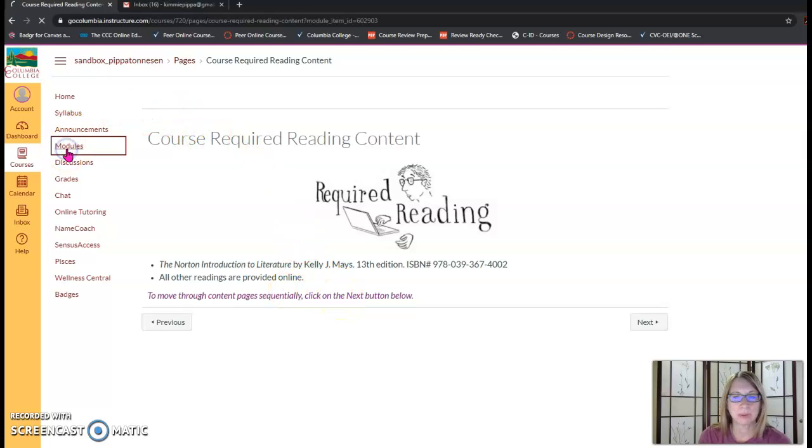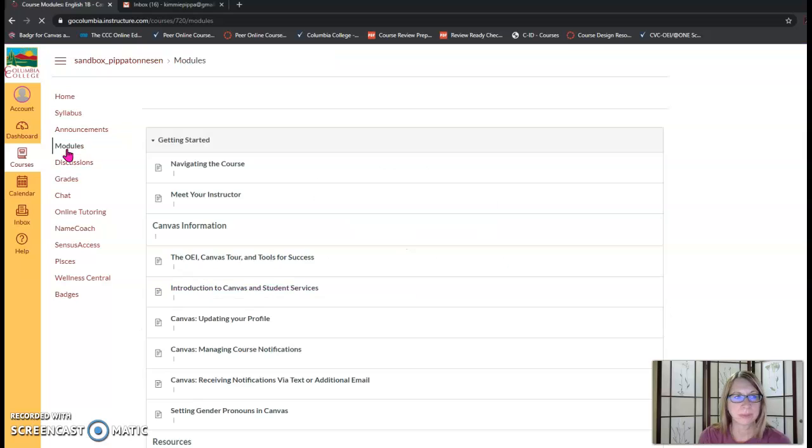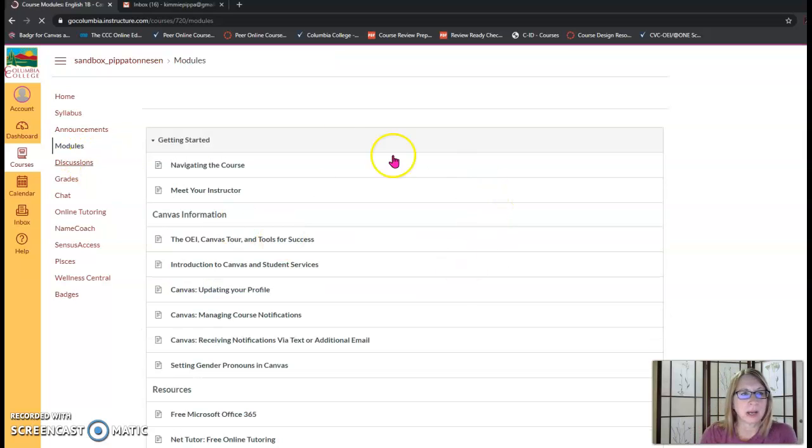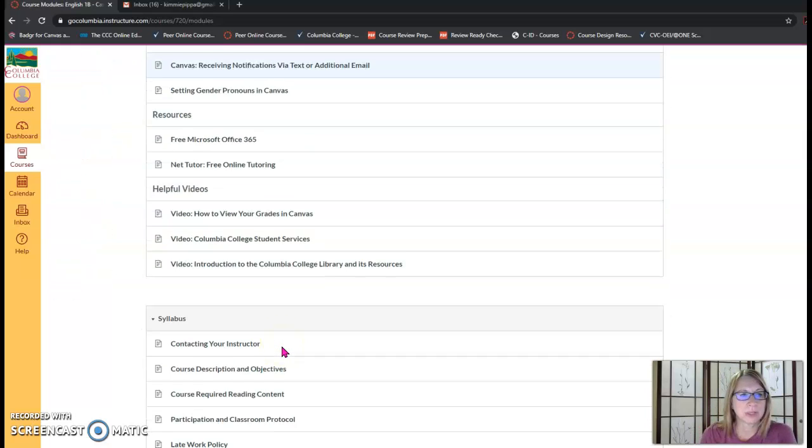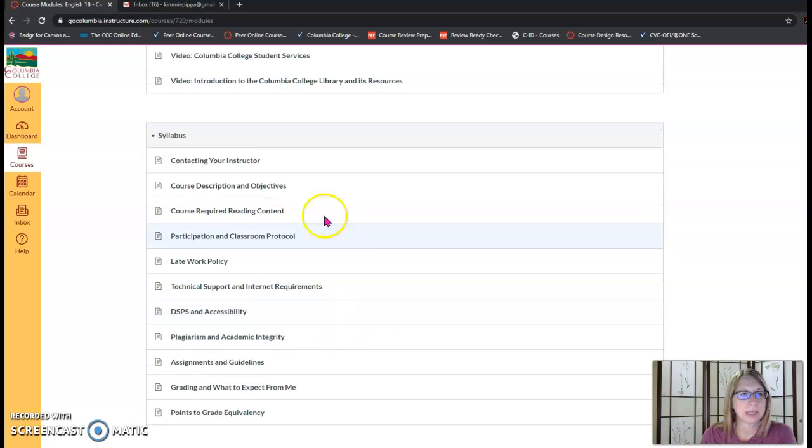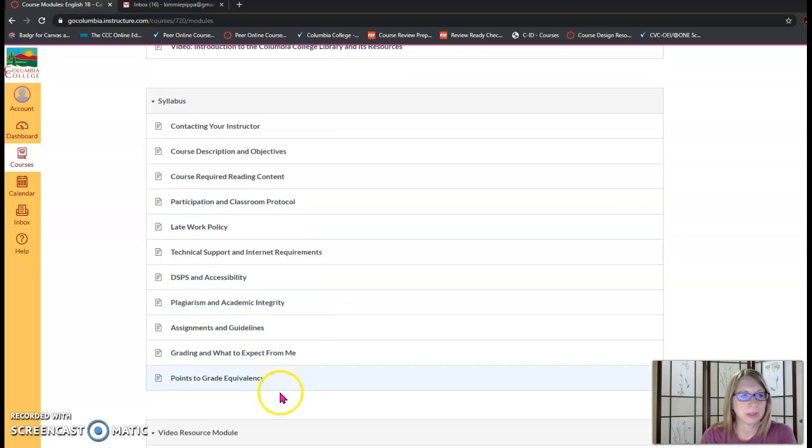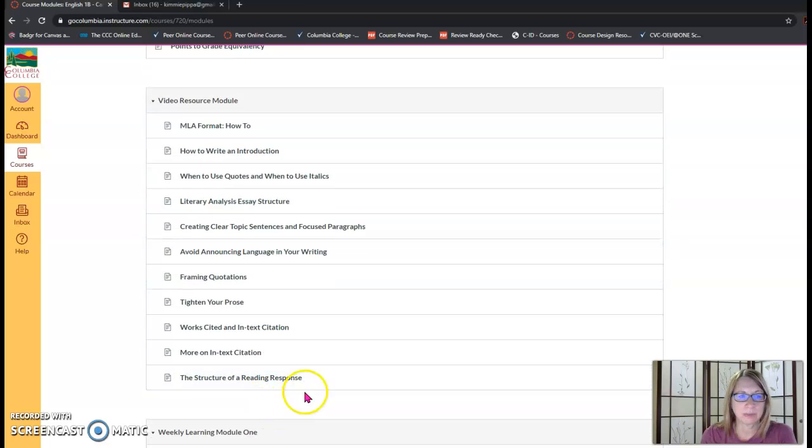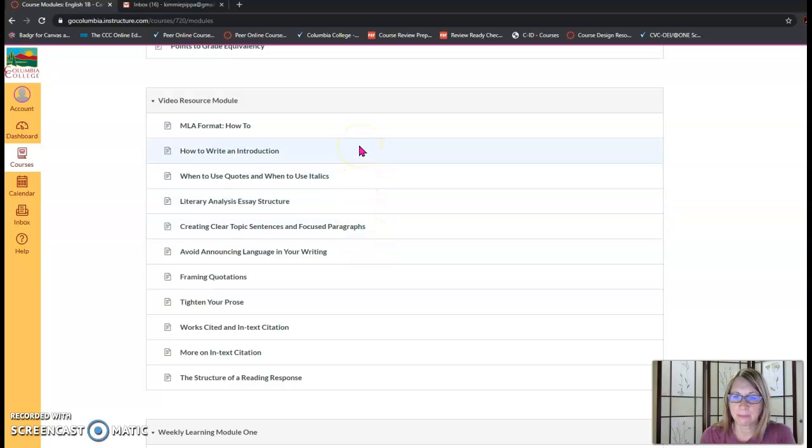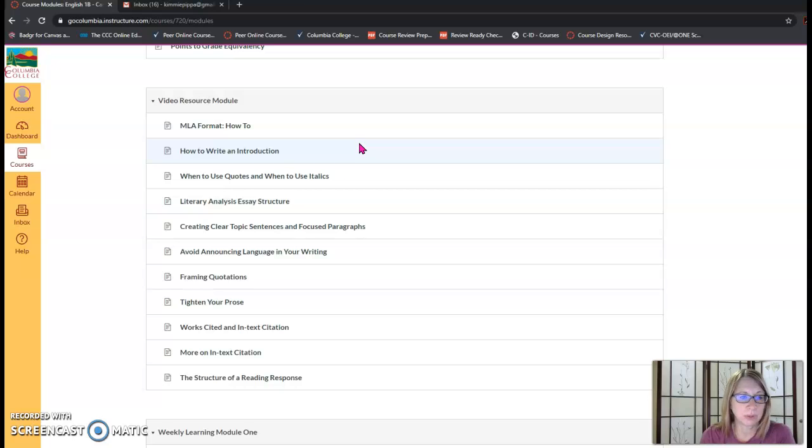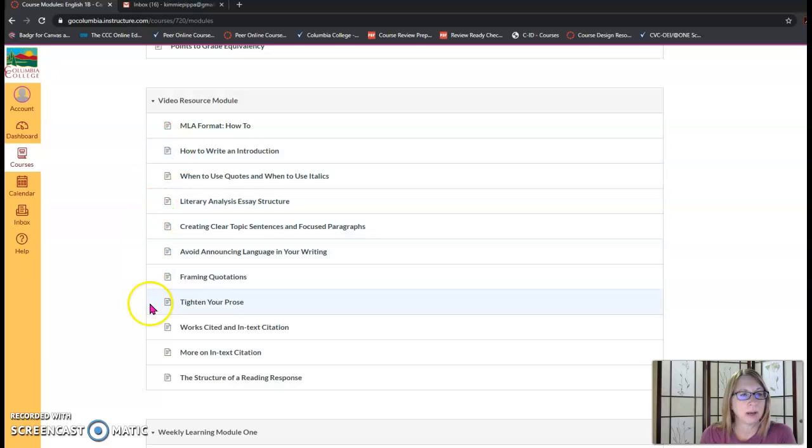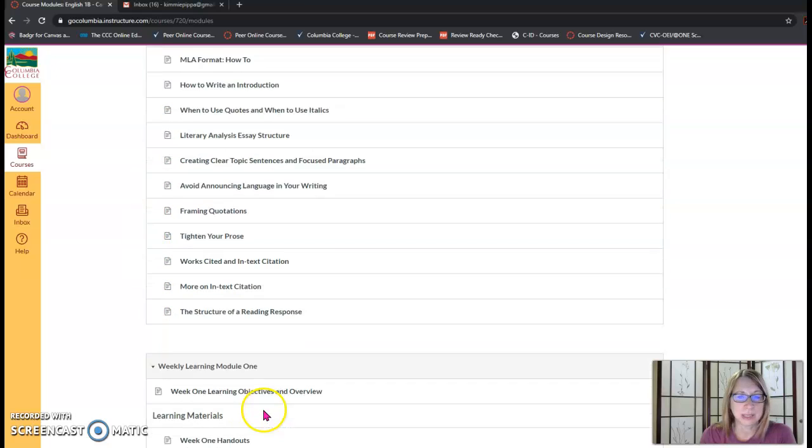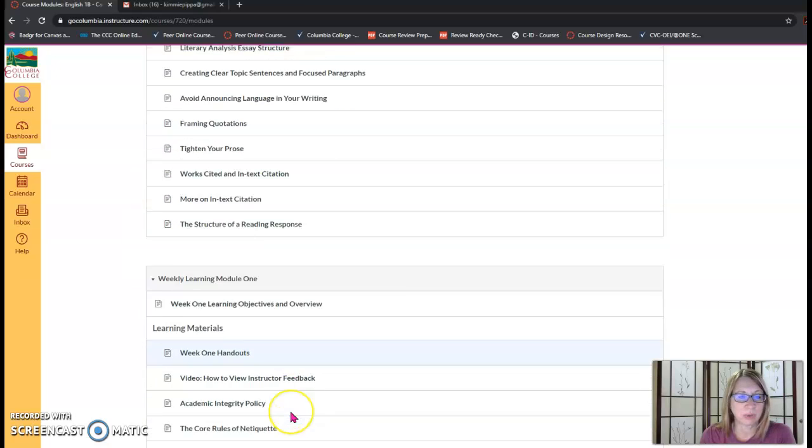Next let's go to modules. Modules start with the getting started module, then the syllabus module, then the video resource module. These are video tutorials I've made that review different elements of composition and can be very helpful to you if you need a refresher or if there's something you need to learn for the assignments in the course.